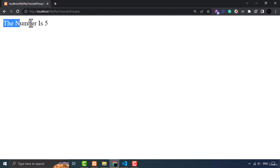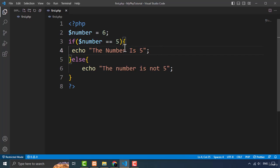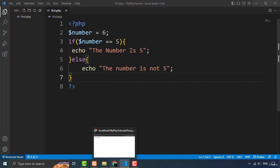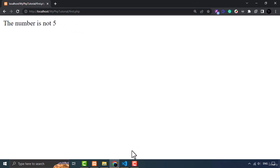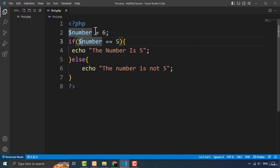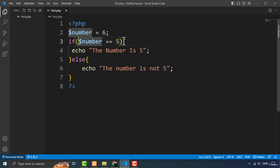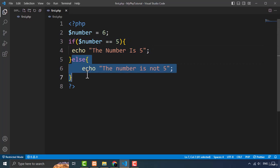Let's check it and refresh the page. As you can see the first block is executed because the condition is true. Now let me change it to six. It will output the code inside the else block. As you can see 'the number is not five' because this number is not five — we are comparing six equals to five and no, it is not. Six is not equal to five, so it ignores the if block and runs the else statement.